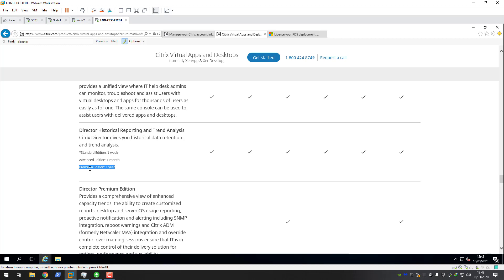There are different licensing models for Citrix with all these editions. You've got concurrent licensing, which is pretty simple to understand: once a user connects to a published app or desktop it creates a session from the device, the concurrent license is checked out to the device, and once the user logs off that license is checked back in and available for the next user.